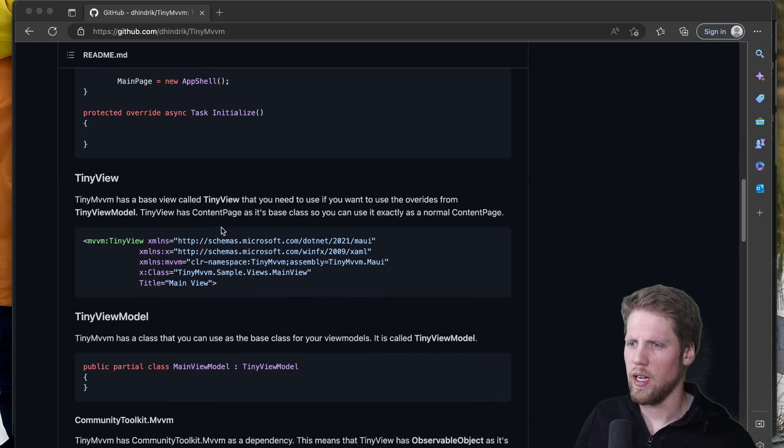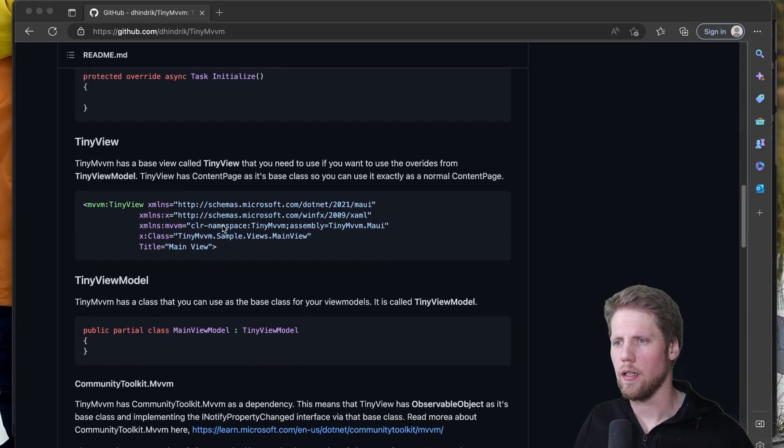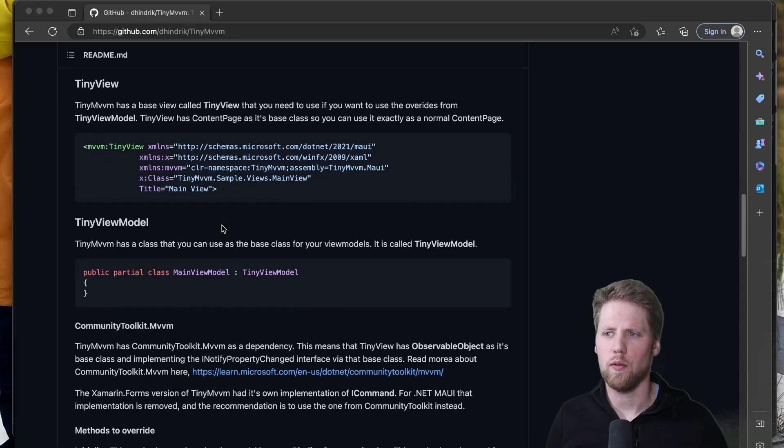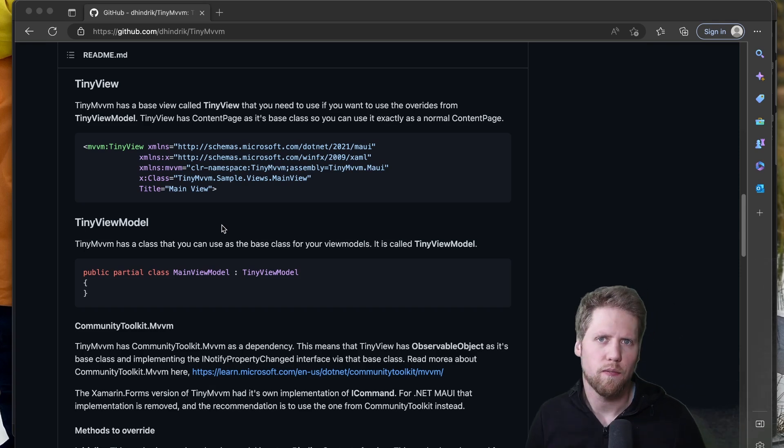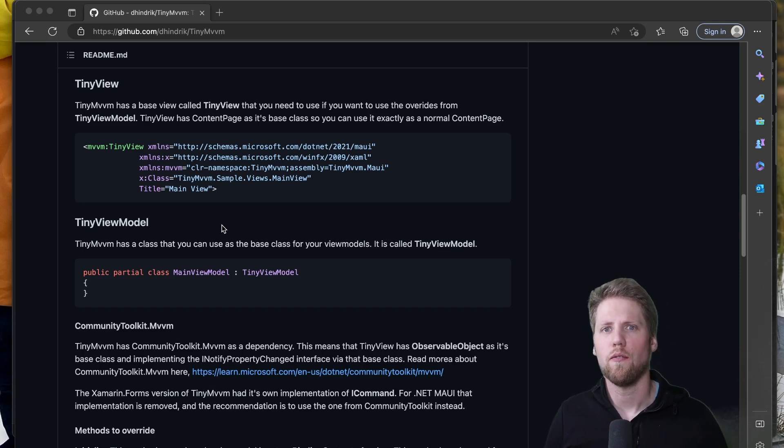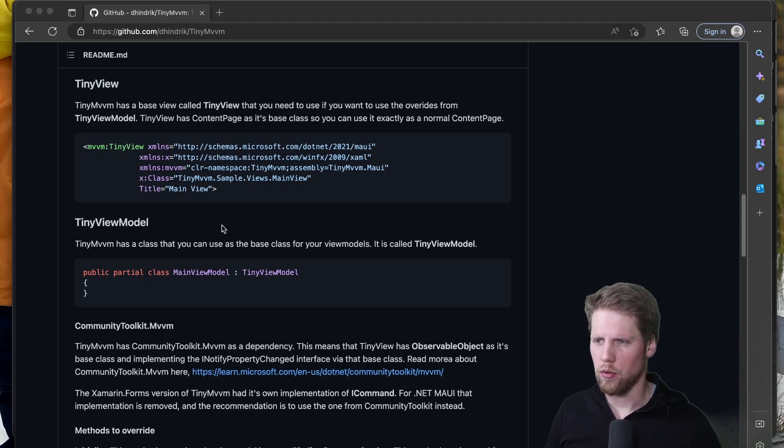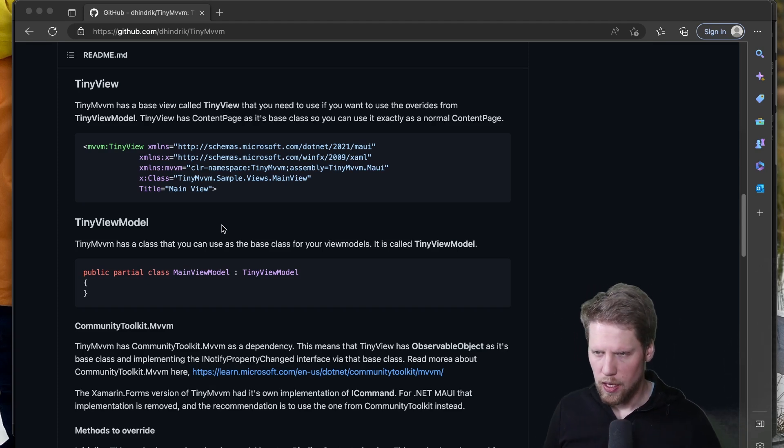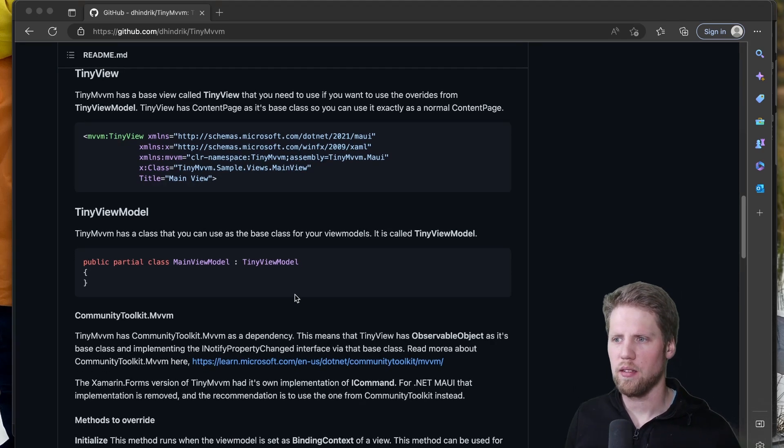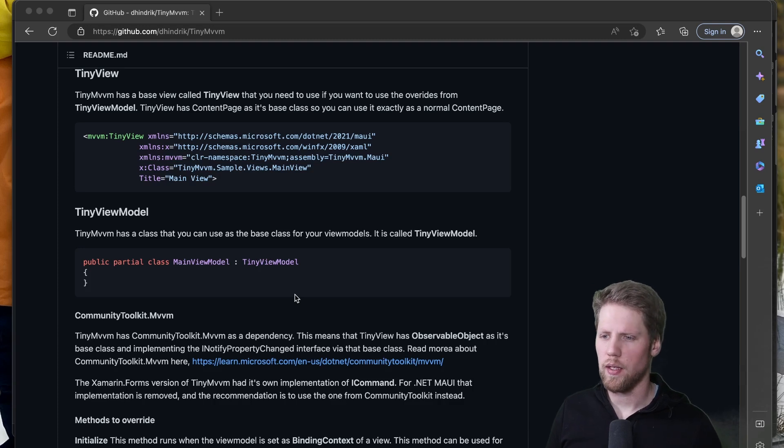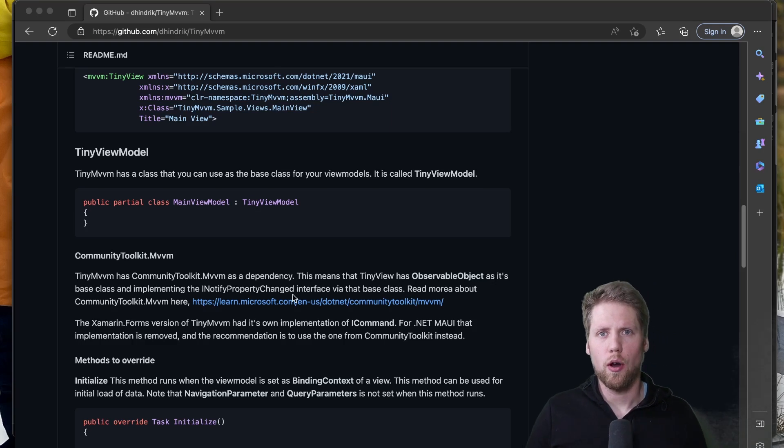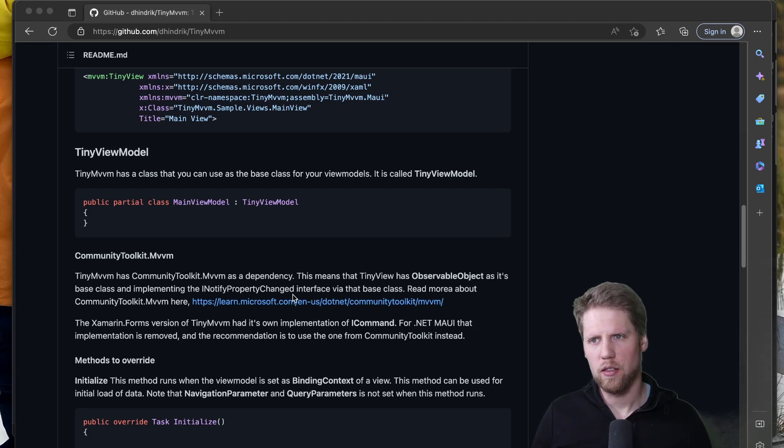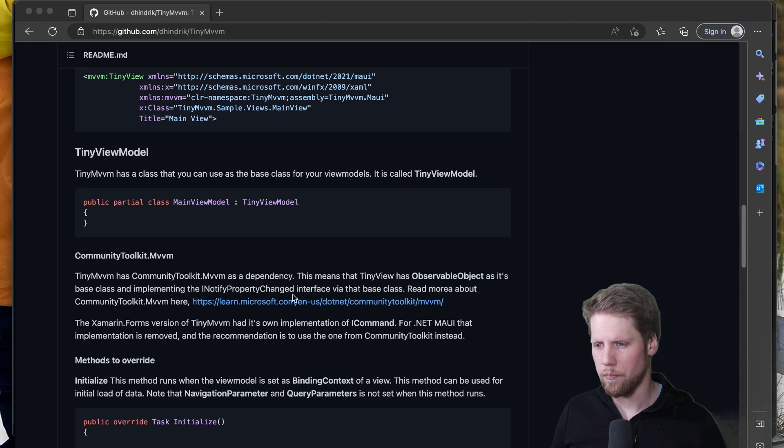And then you have a TinyView in TinyMVVM. And that's a base view that you should use for all your views. And the reason that we need to do that is that we wire up some events in there for the view model. So use that if you want to use all the features of TinyMVVM. And then we have the TinyViewModel that is a base class that have some good stuff in it that I use in all of my apps. The recommendation here is that you create an own base view model to have between the view models for pages and the TinyViewModel so you can add some shared stuff there.